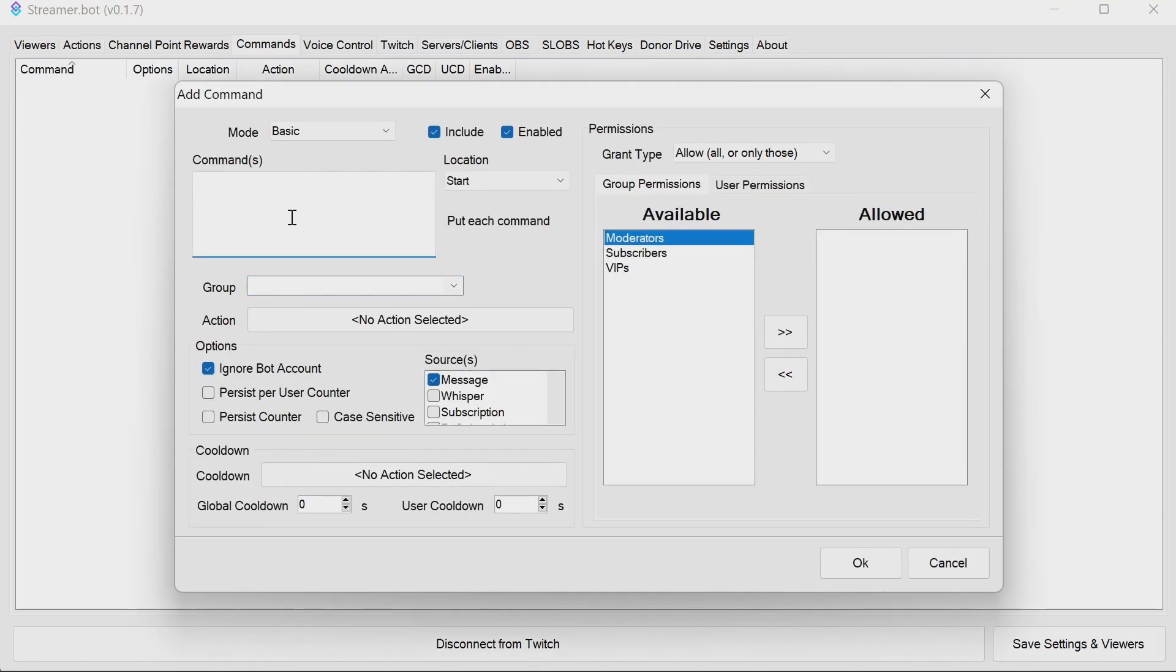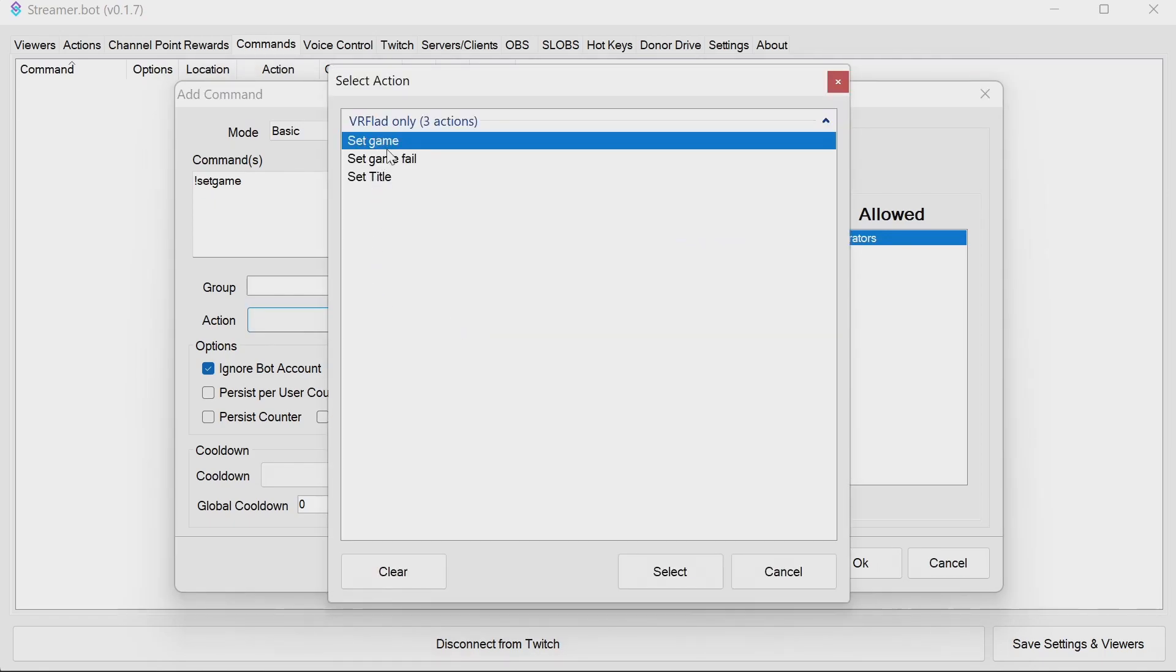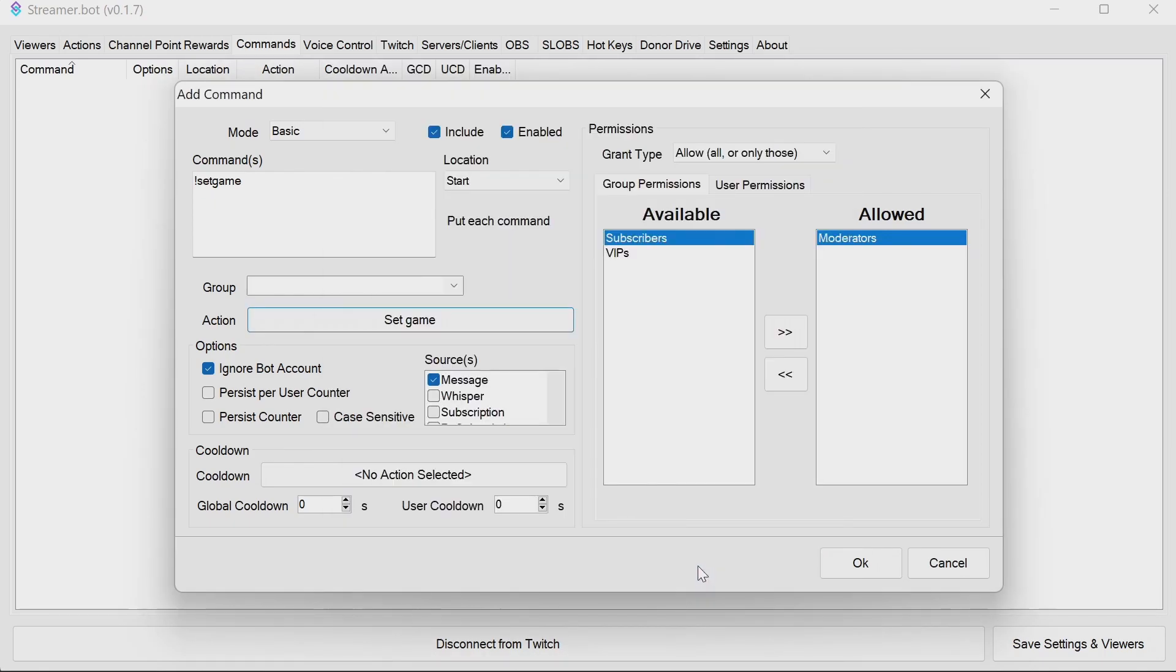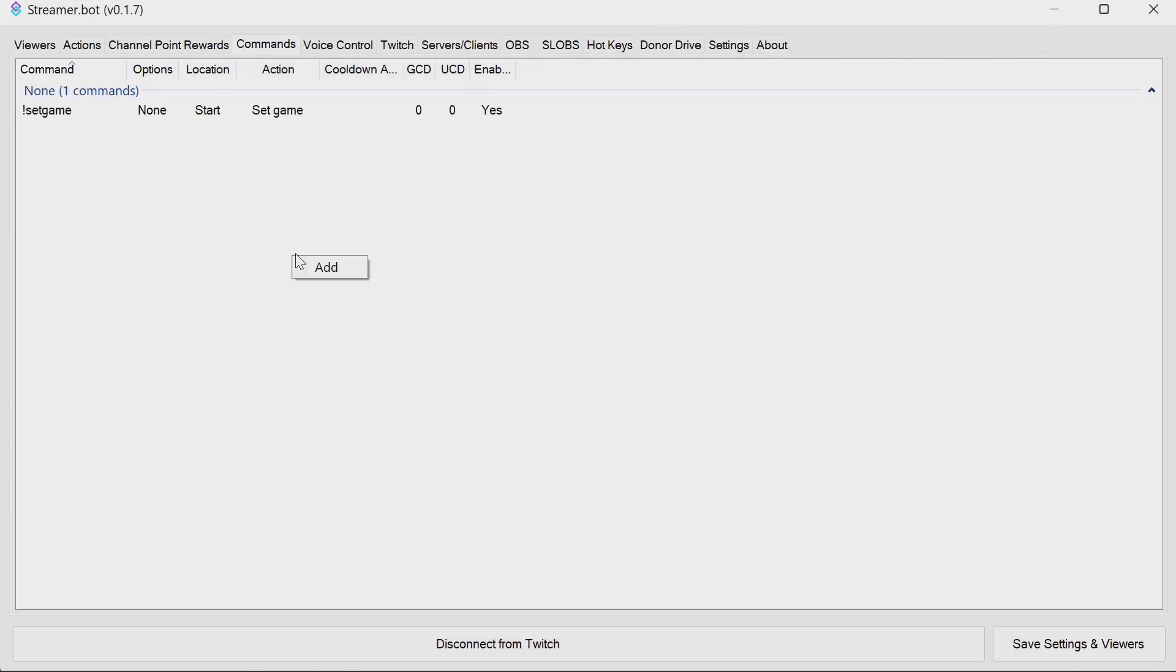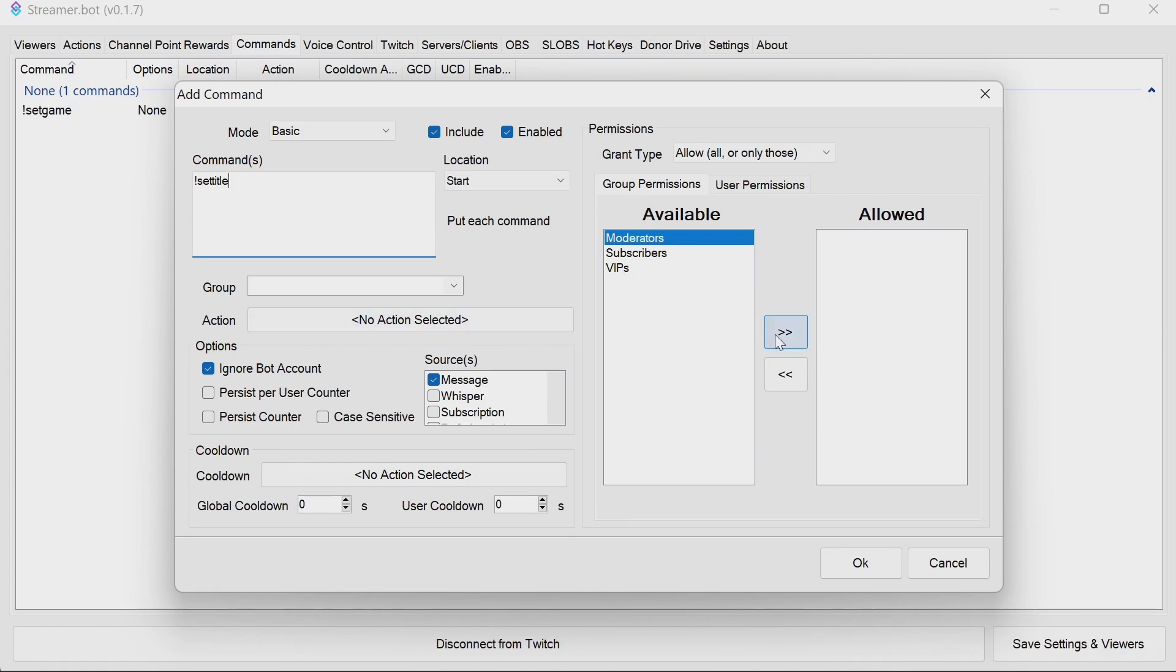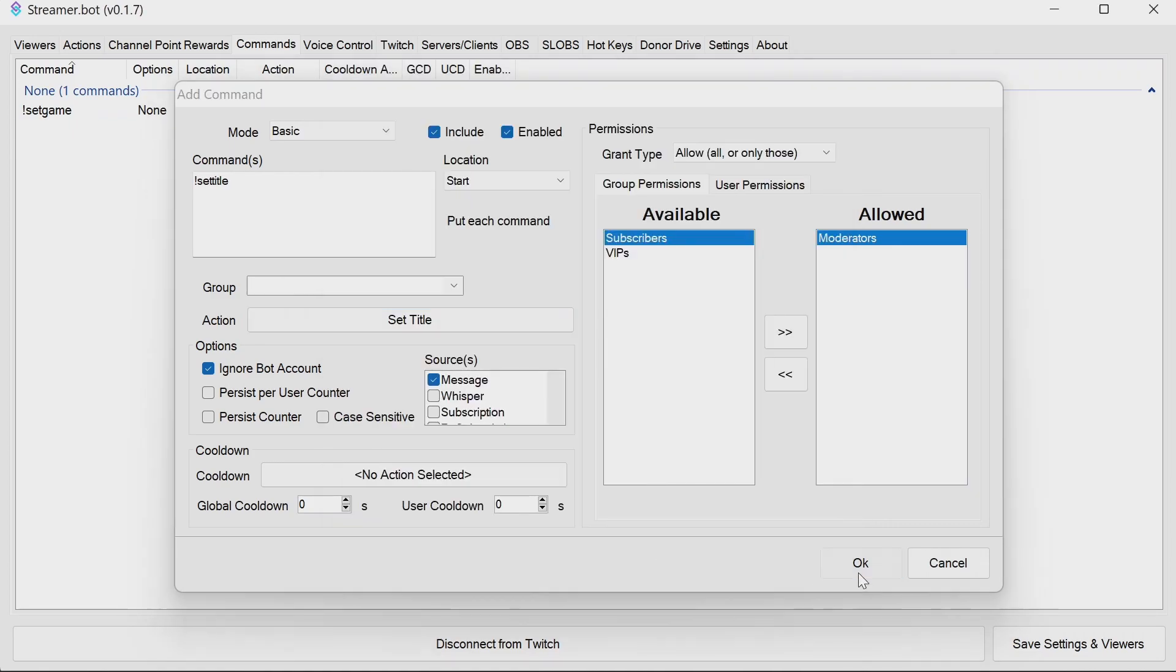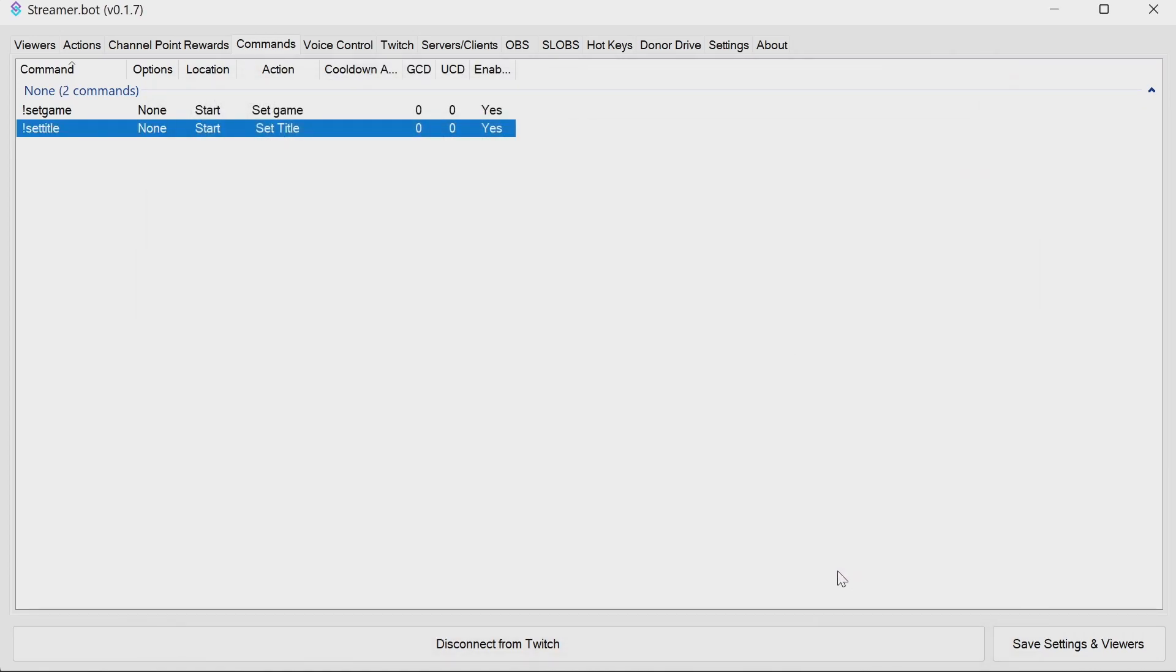Then we need to set up commands. Firstly, set game, exclamation mark set game. Suggest moderator or just streamer for this one. Select the action. And then set title, exclamation mark set title. Again, moderators or just streamer permission is recommended here. And set title. And there we go. We've implemented this into Streamer Bot.